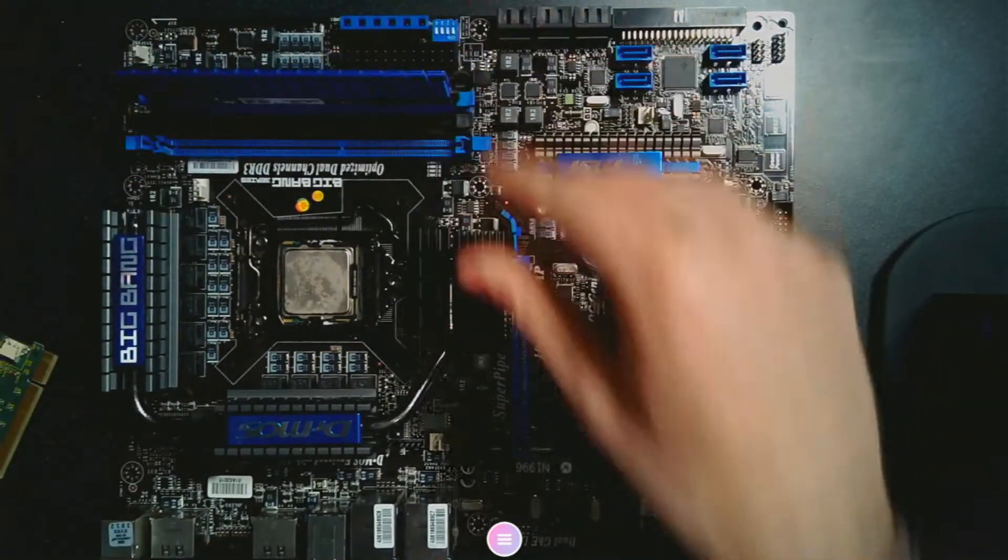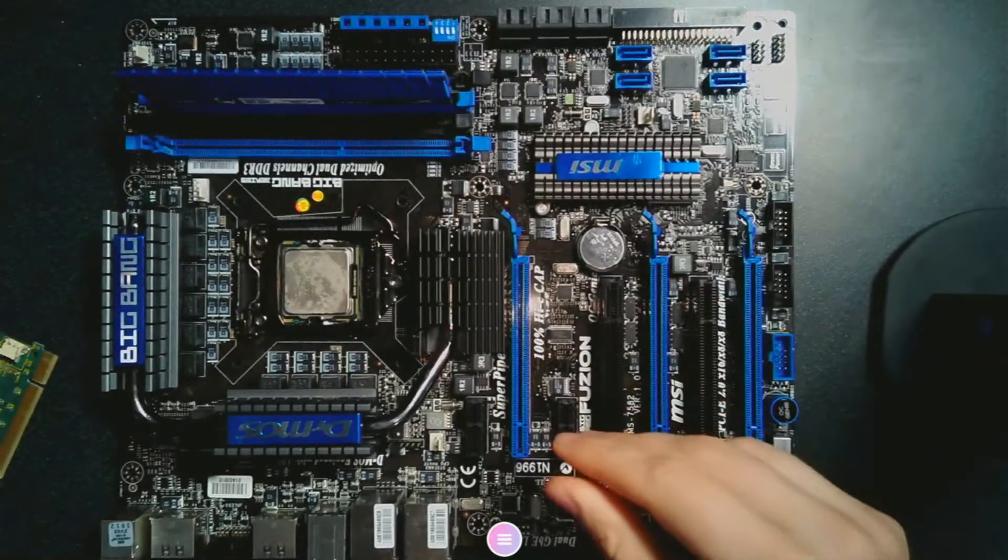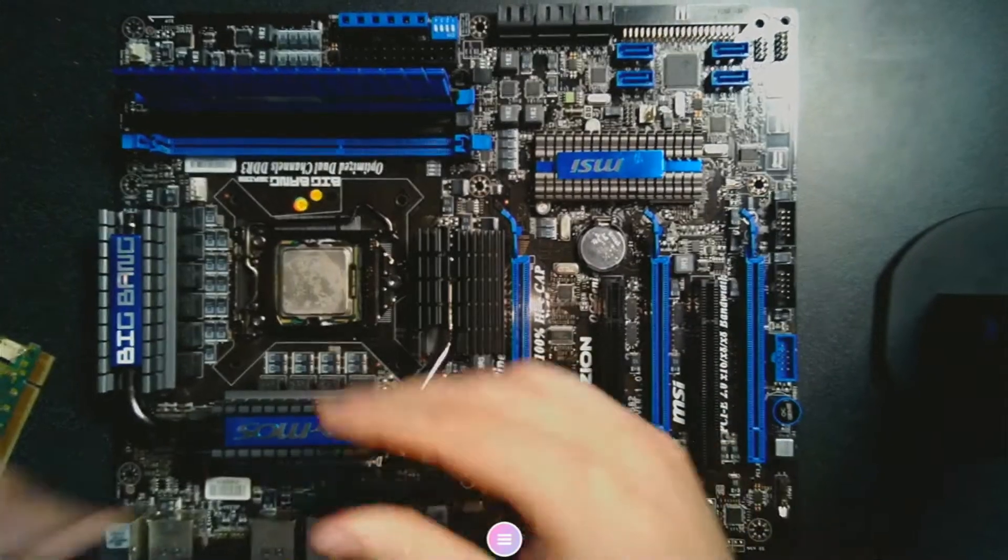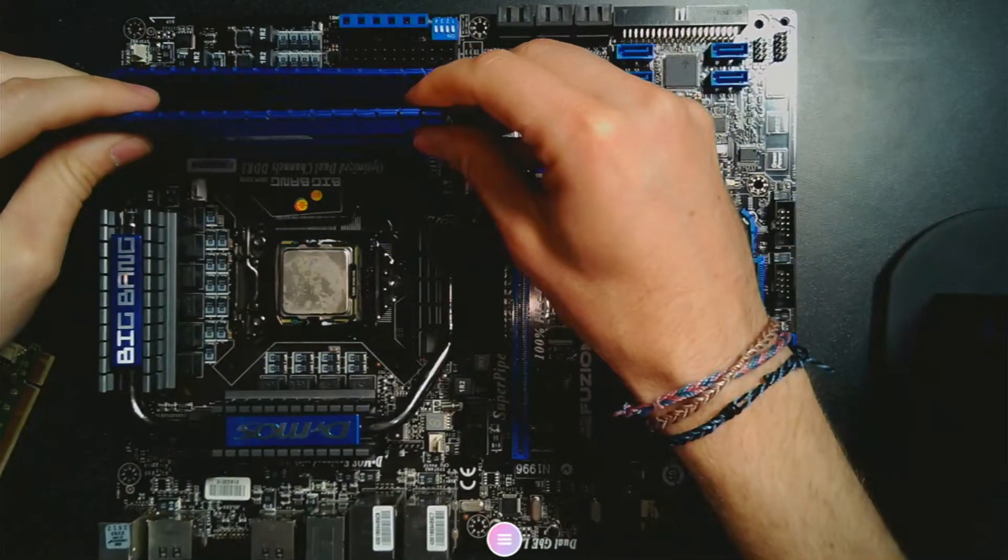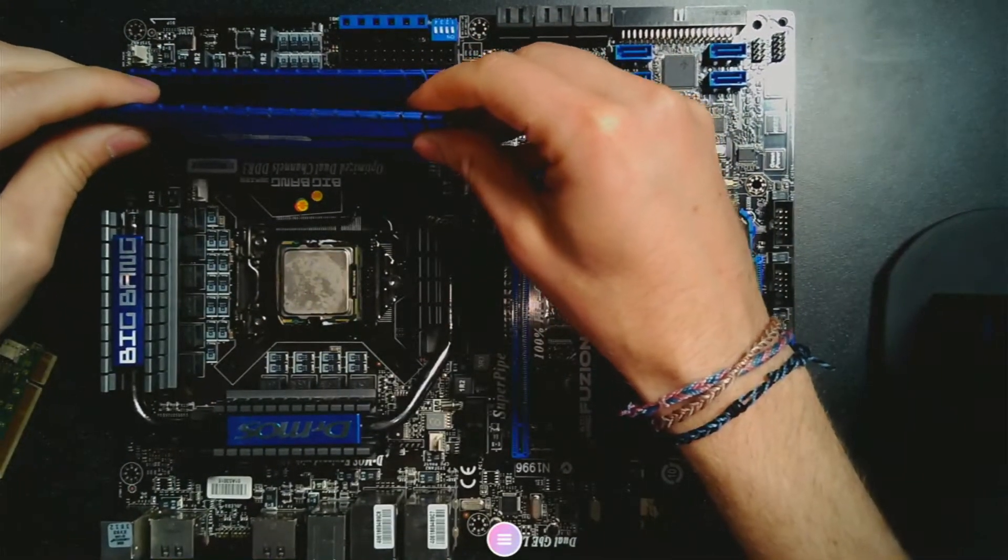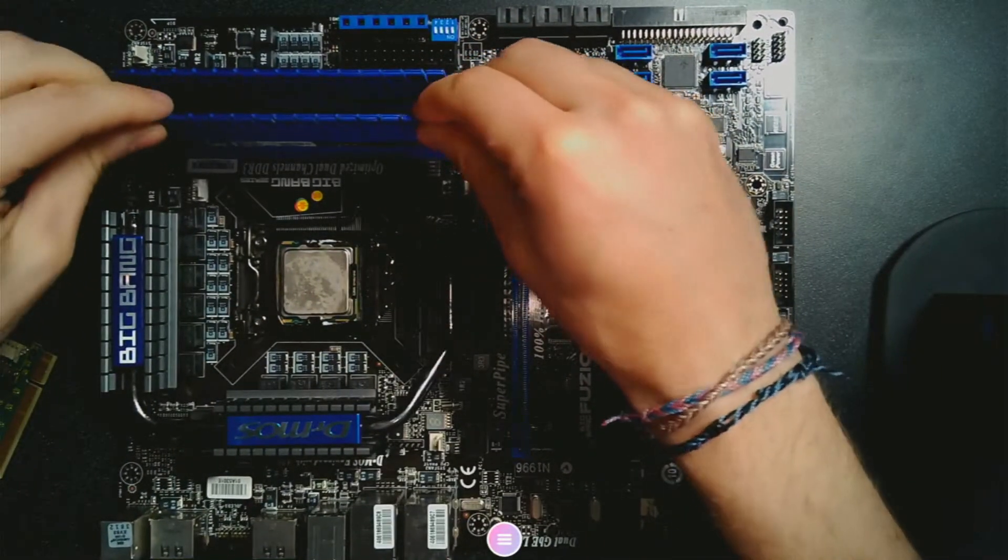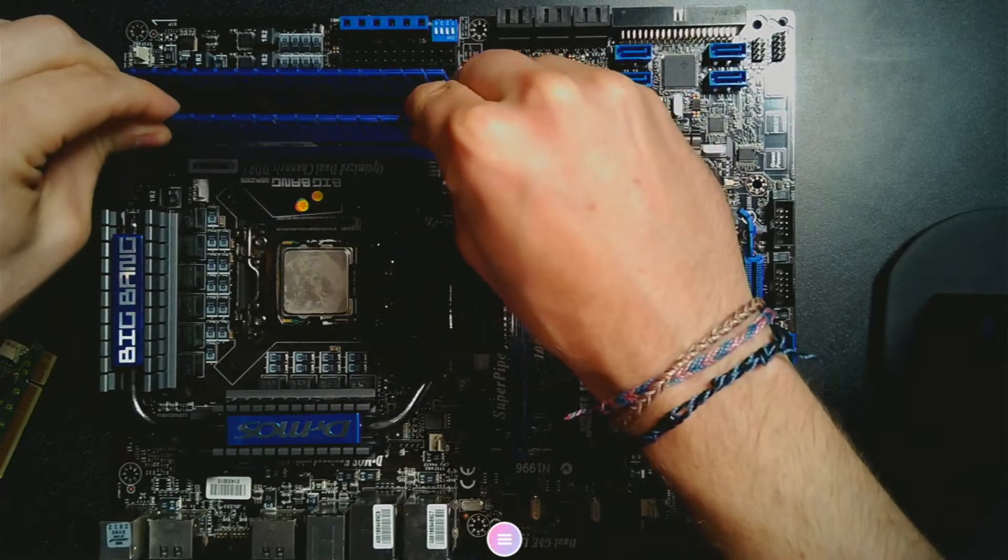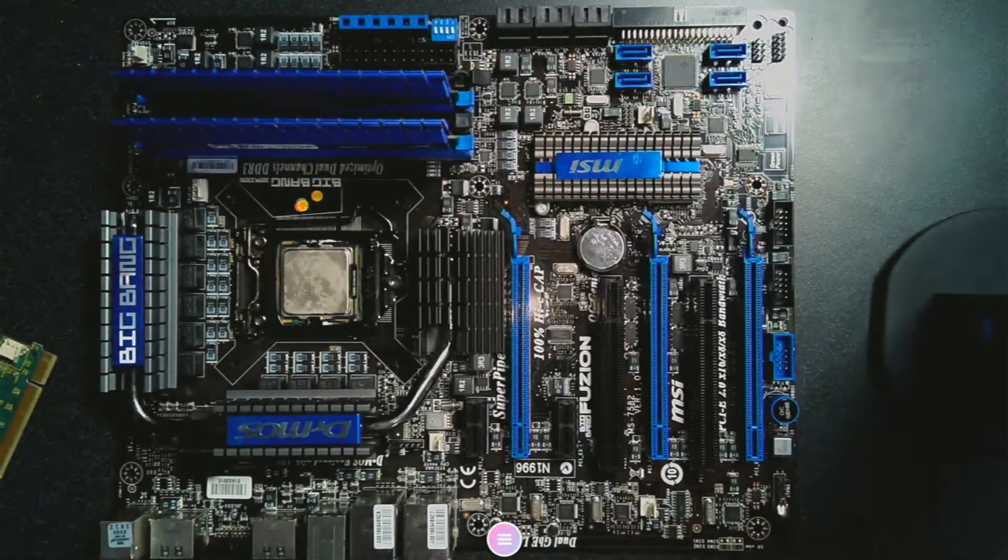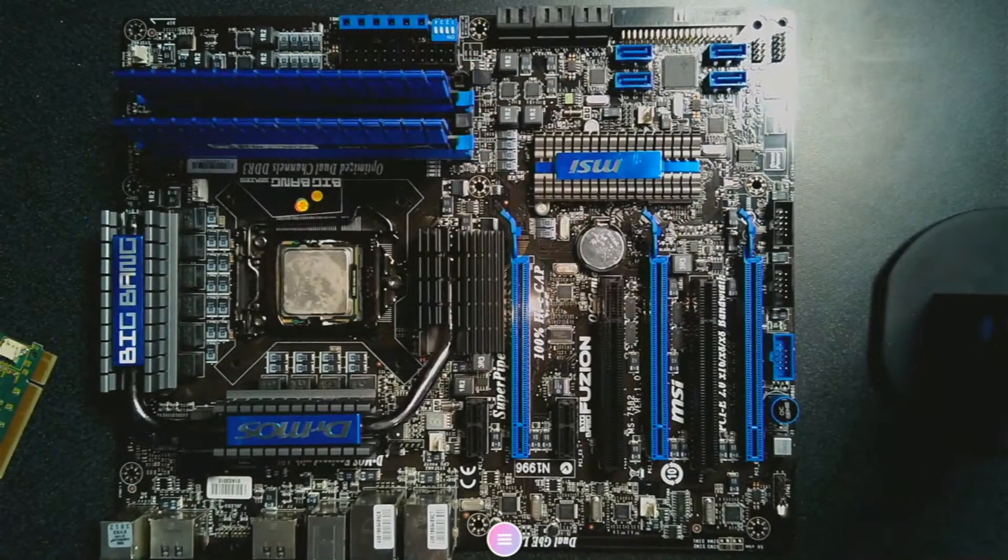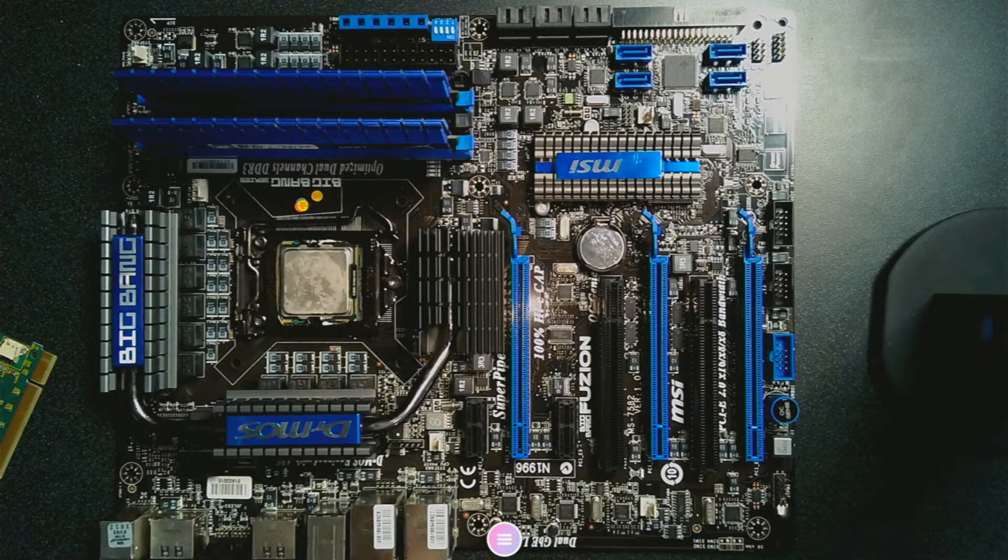I actually built this computer years ago, around 2010, so about a decade ago. I built this computer for gaming and for school, and by today's standards, it wouldn't be a very fast computer.